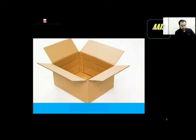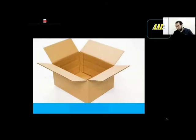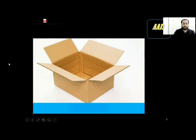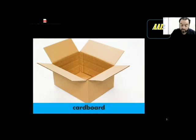Give me one second — it is cardboard! Yes, because this is made of cardboard. So this is cardboard; what you can see now is made of cardboard.